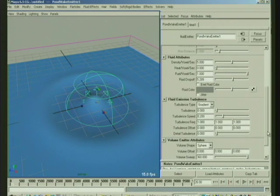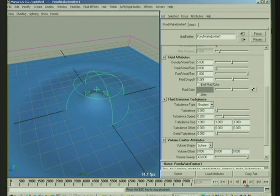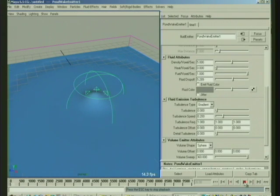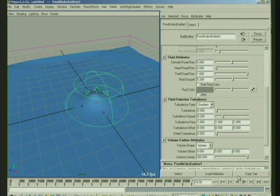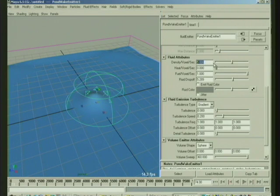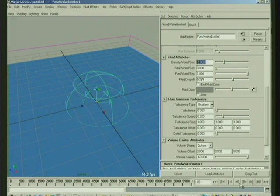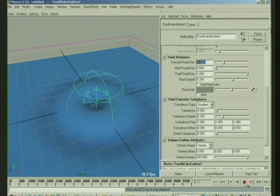Now, right now it's emitting kind of constantly upward, so it's like having water pushing up from underneath. We could, if we want, you can make the density emission negative, so minus 5, and then instead of pushing upward, it'll push down.